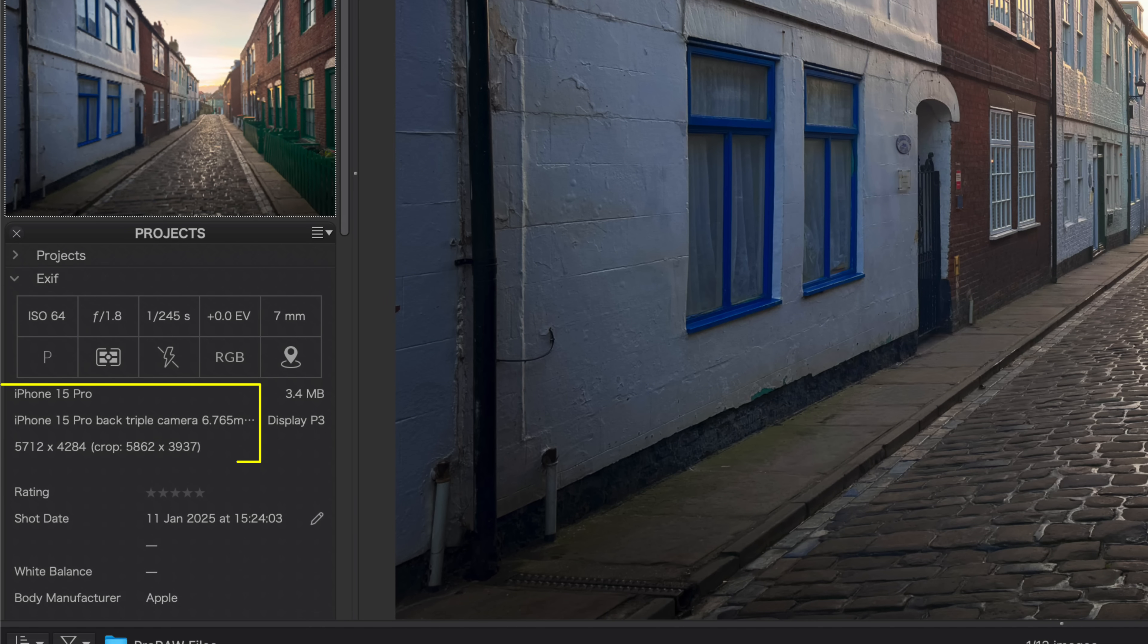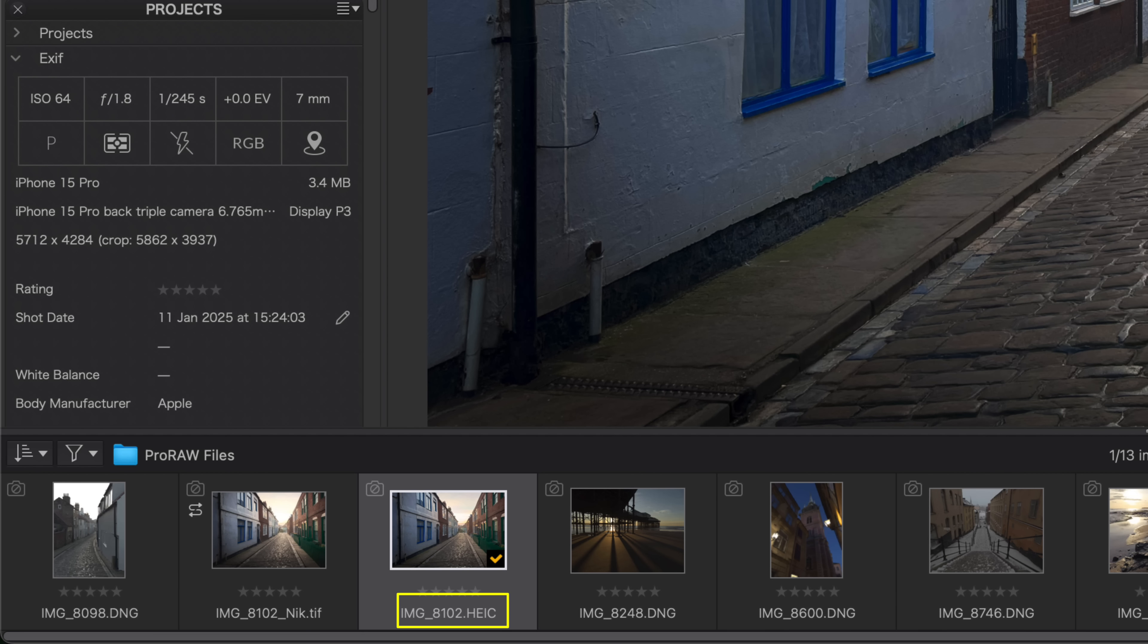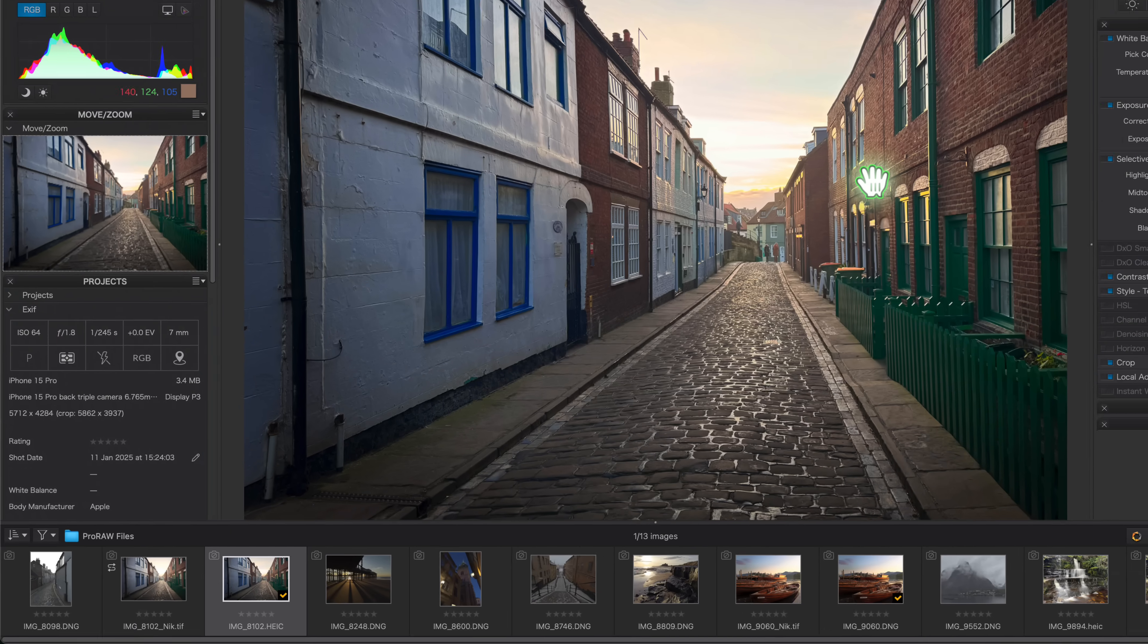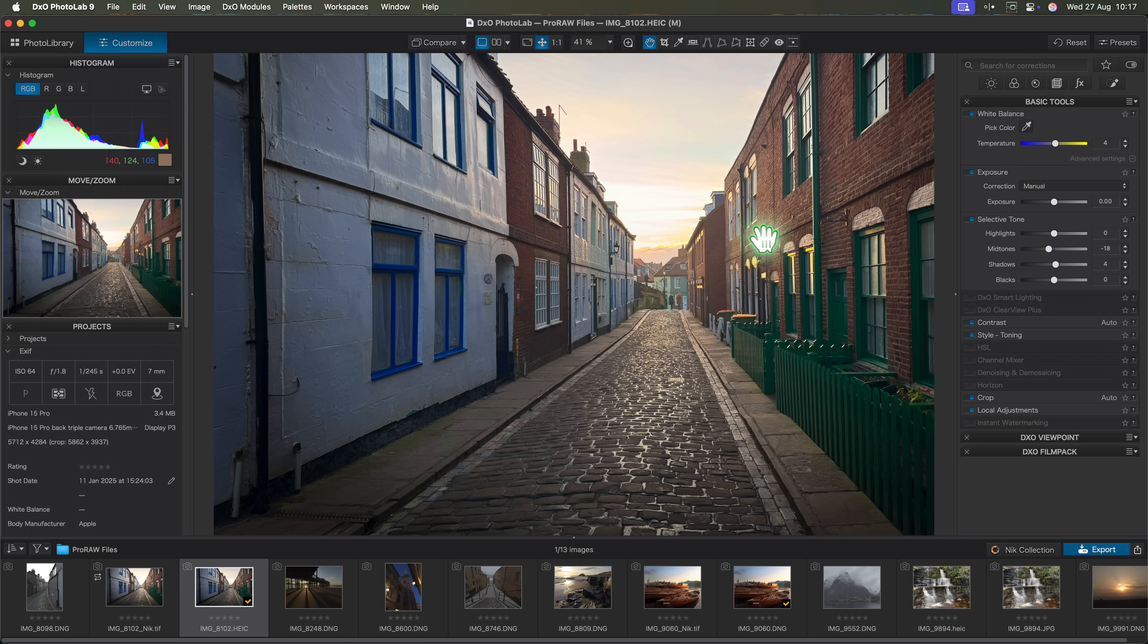It was shot on an iPhone 15 Pro and it's in the HEIC format which is used by iPhones. In the past I couldn't edit images like this in Photolab without first converting them to another format. The good news is that Photolab 9 now fully supports the HEIC format for iPhones. What I like about this is that it gives me access to Photolab's excellent colour renderings.